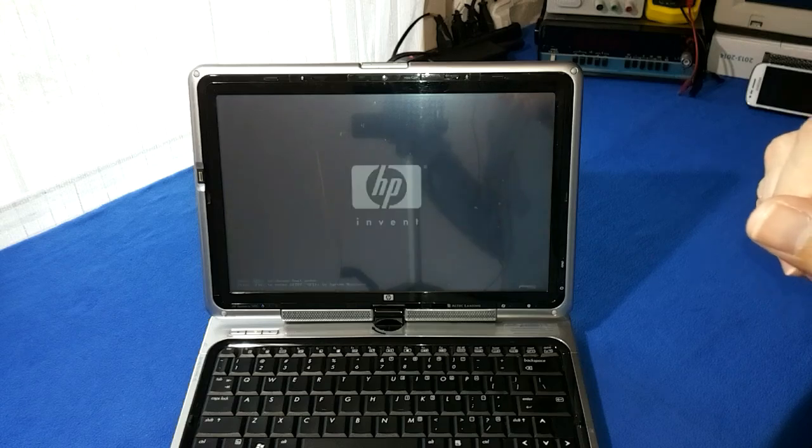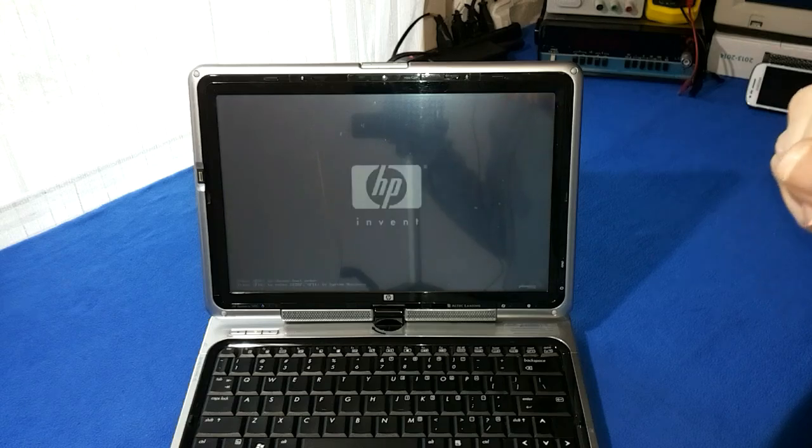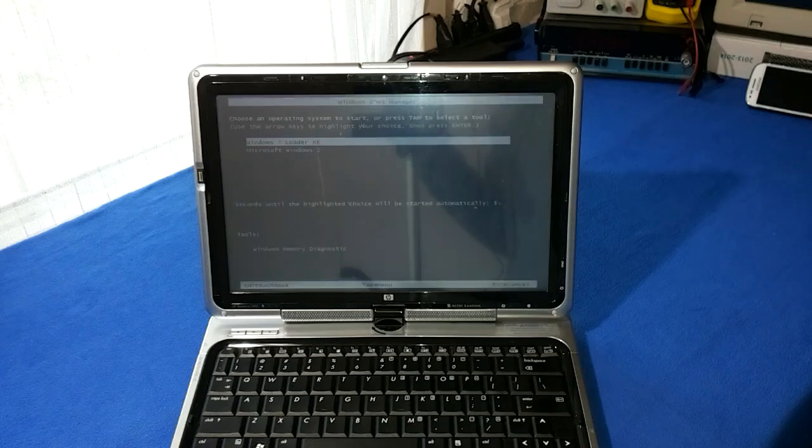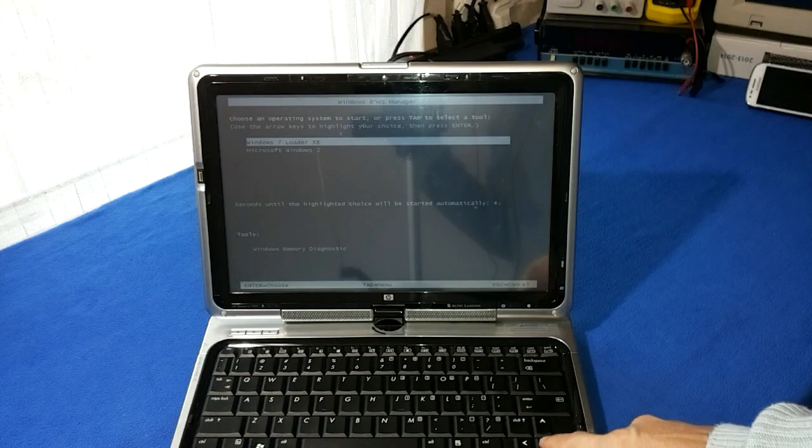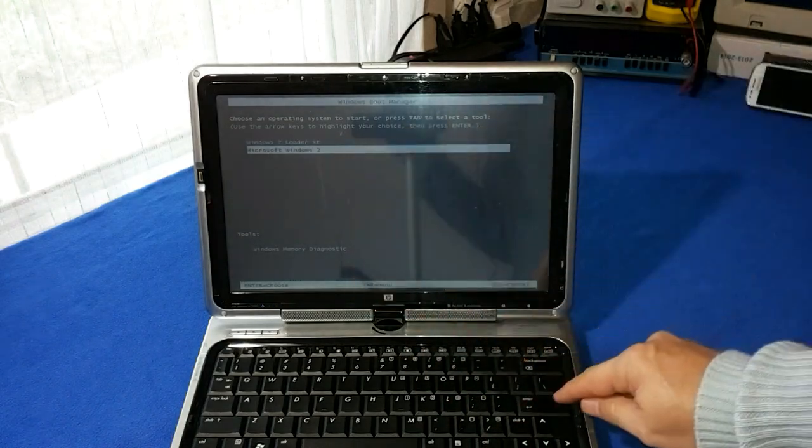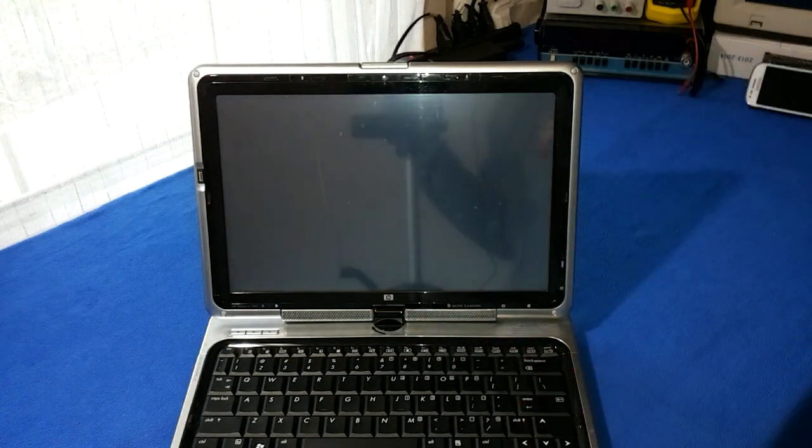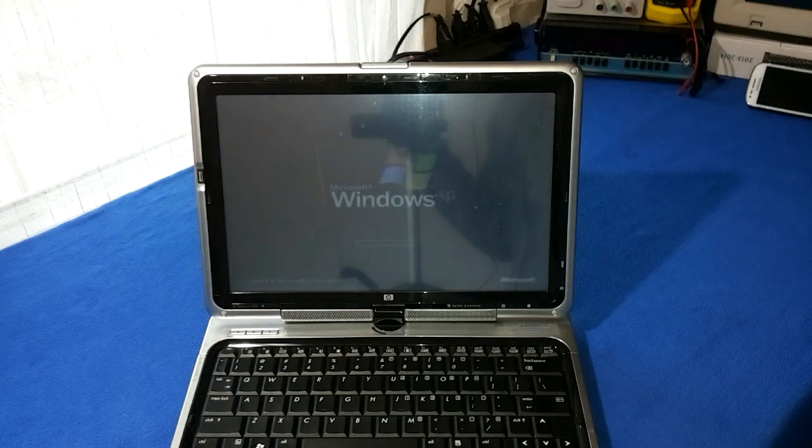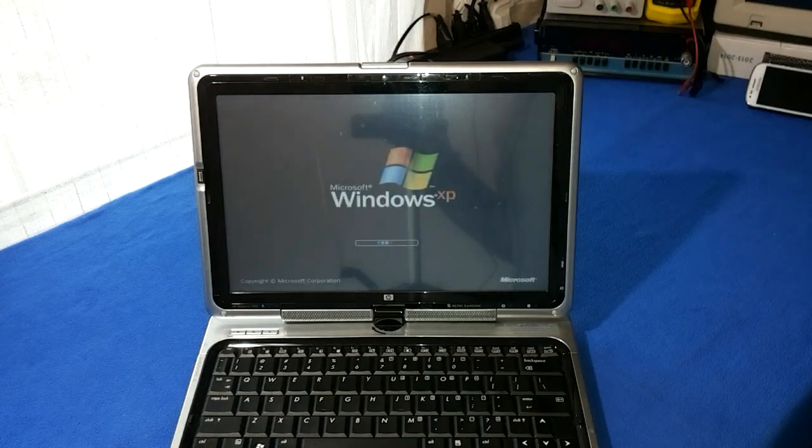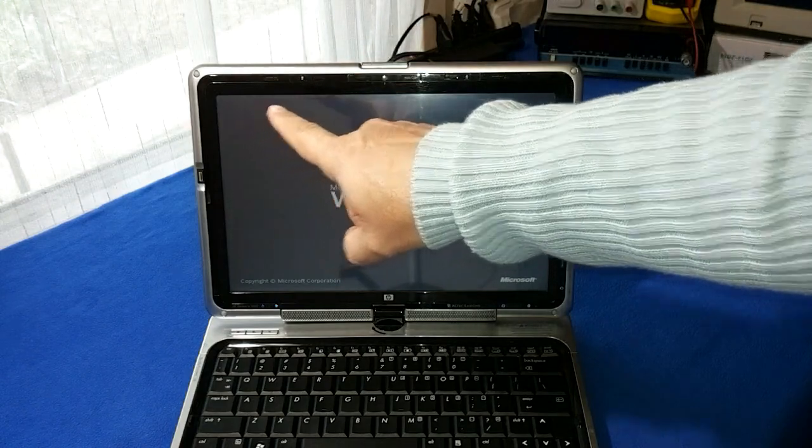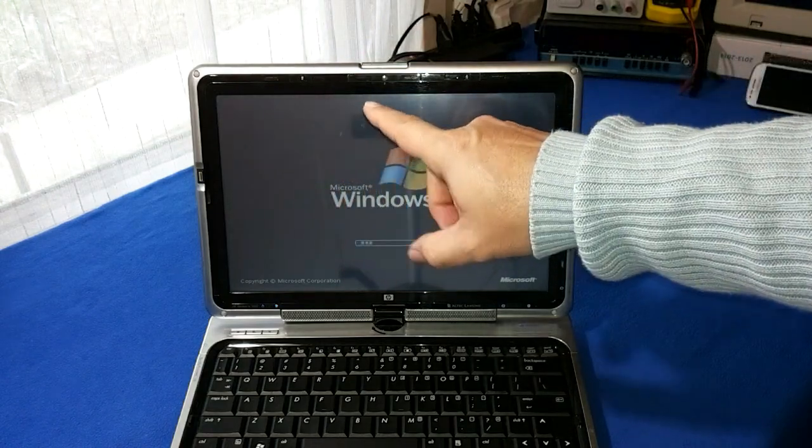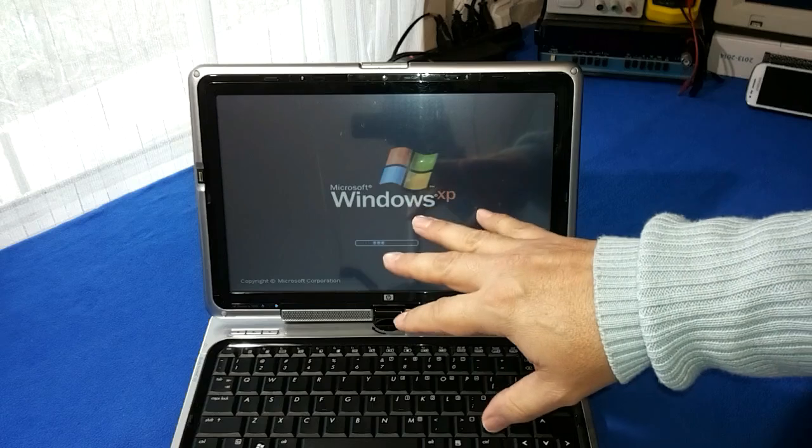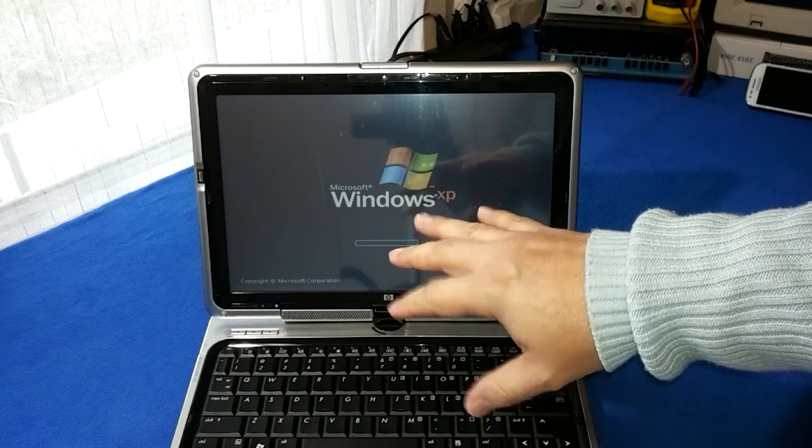So when the computer starts it will ask me which Windows I want. I will choose Windows XP. It's faster. I didn't get any smart alarm telling me that the hard disk drive is bad.